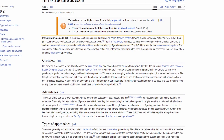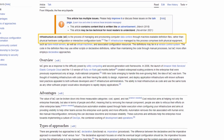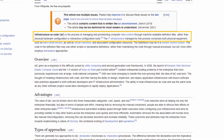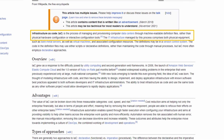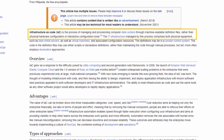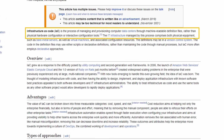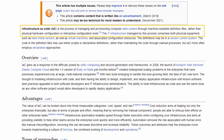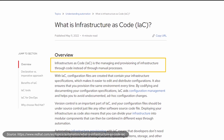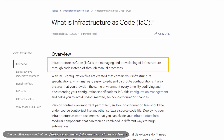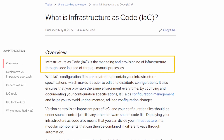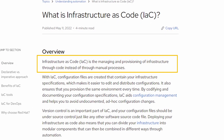Wikipedia states that Infrastructure as Code is the process of managing and provisioning computer data centers through machine-readable definition files rather than physical hardware configuration or interactive configuration tools. Red Hat provides a simpler definition: Infrastructure as Code is the managing and provisioning of infrastructure through code instead of through manual processes.